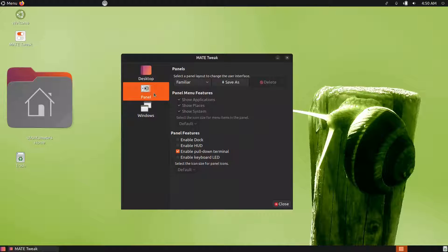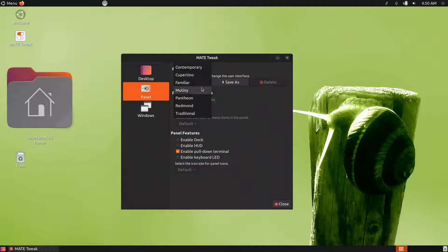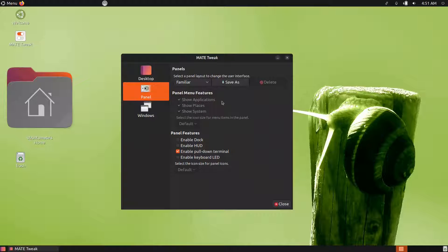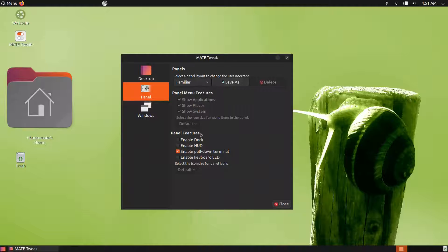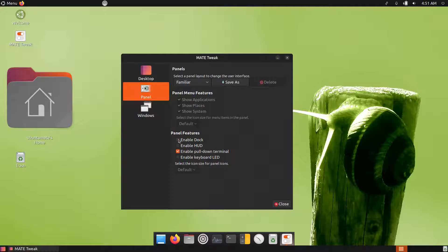MATE Tweak is very important. Pin it to the desktop and favorites menu for easy access. From MATE Tweak you can show or hide desktop icons, add the Trash icon, and manage mounted volumes. Under the Panel section, you can switch layouts — Mutiny, Pantheon, Redmond, or Traditional — save custom combinations, and enable or disable the Plank dock.